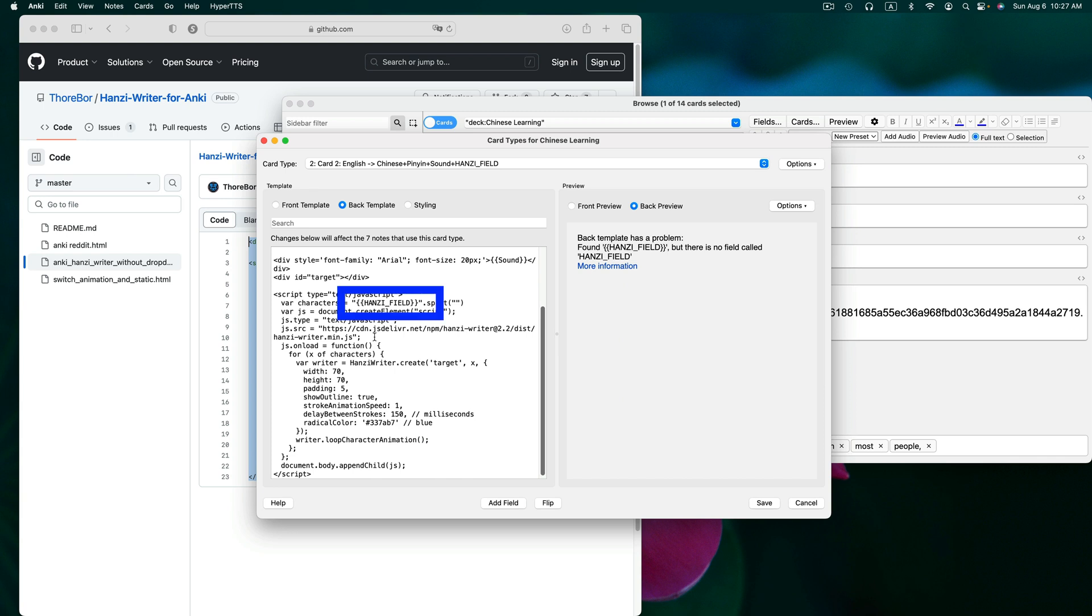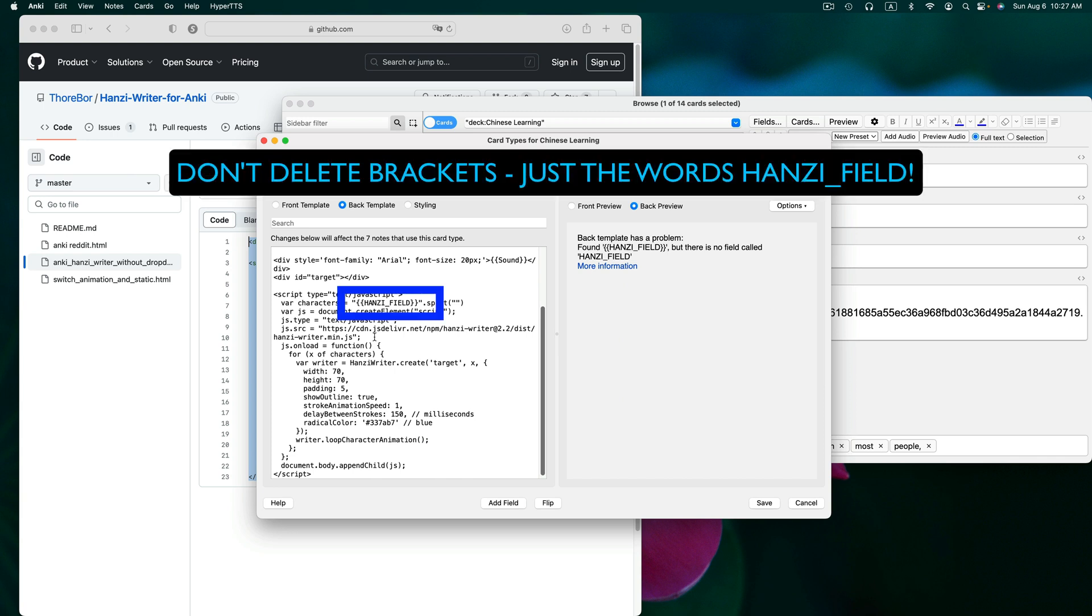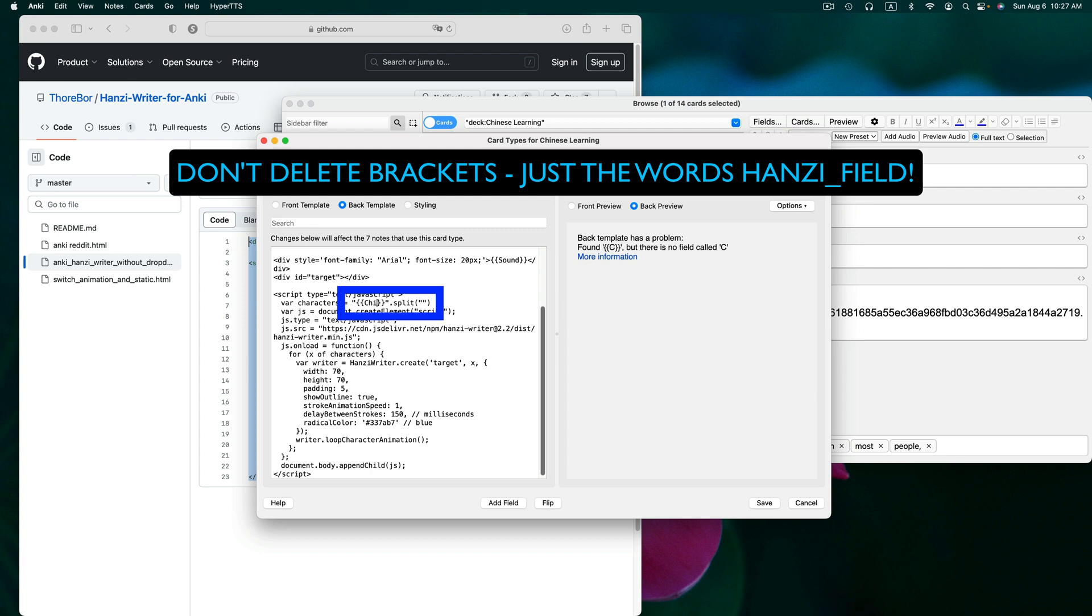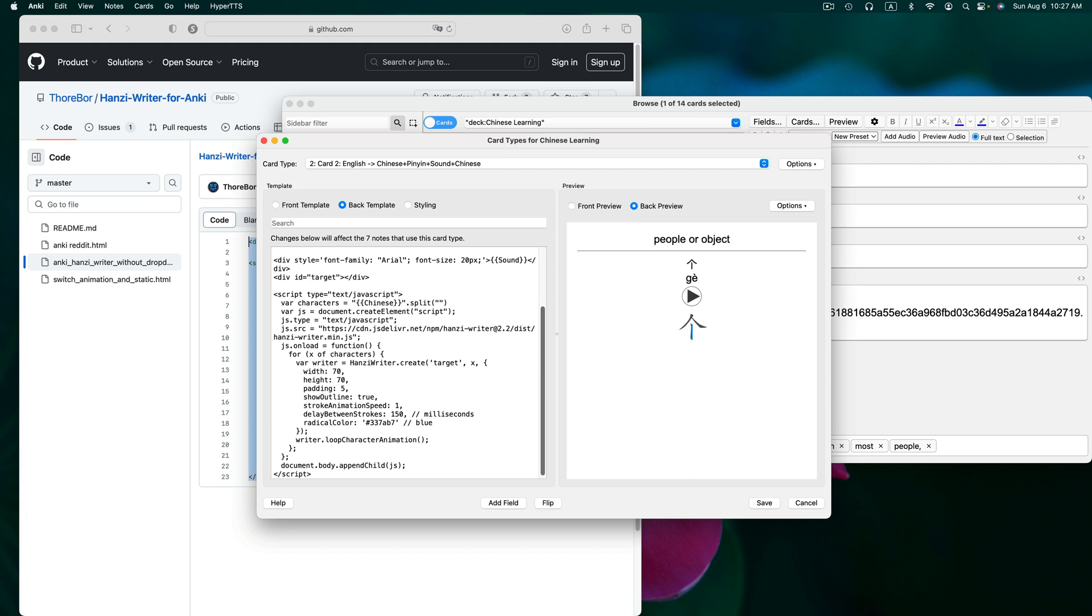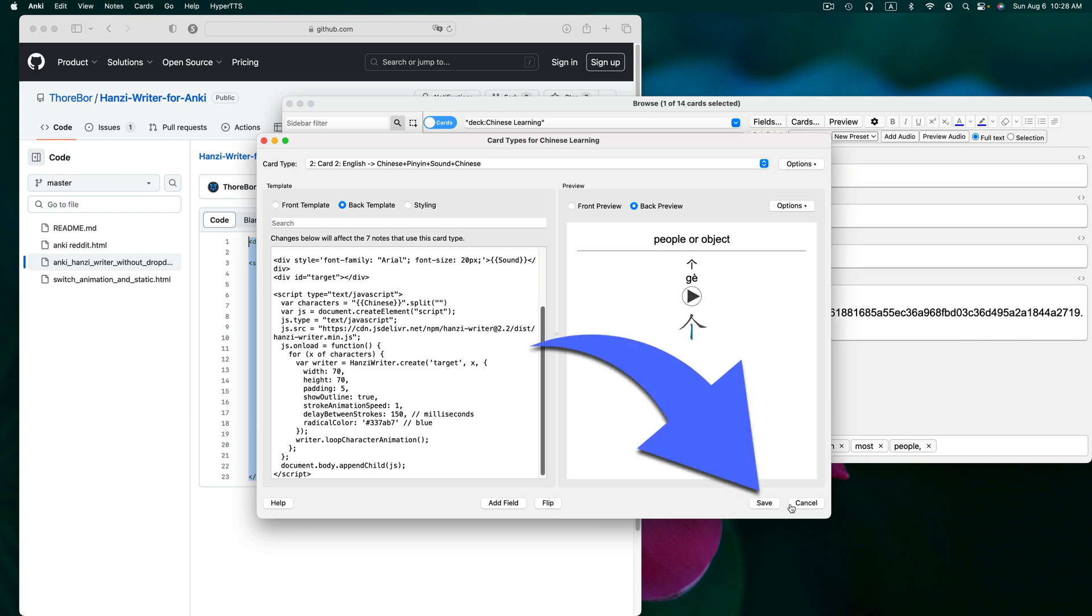Once again, go up to where you see Hanzi field, delete that and type in the name of your field that contains Chinese. And remember it is case sensitive. And now we have our stroke order animation on the cards labeled number two in this deck. Let's click save.